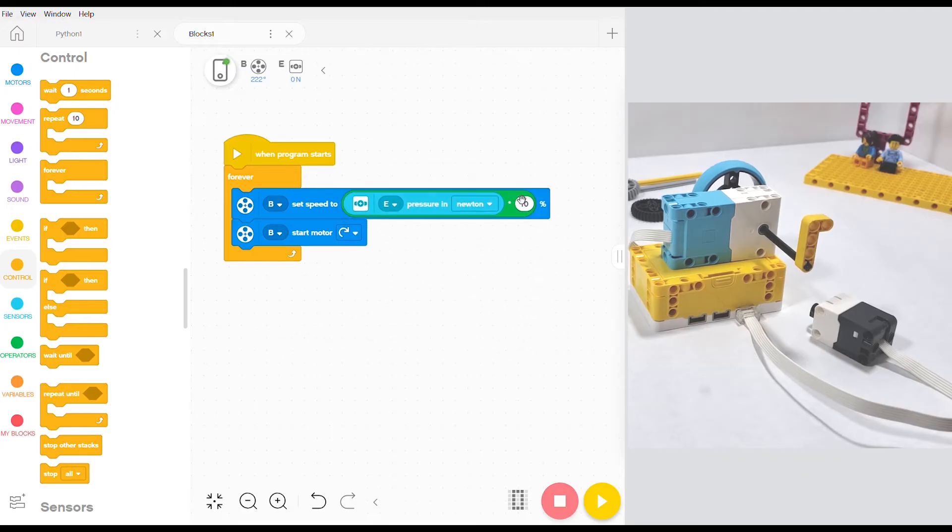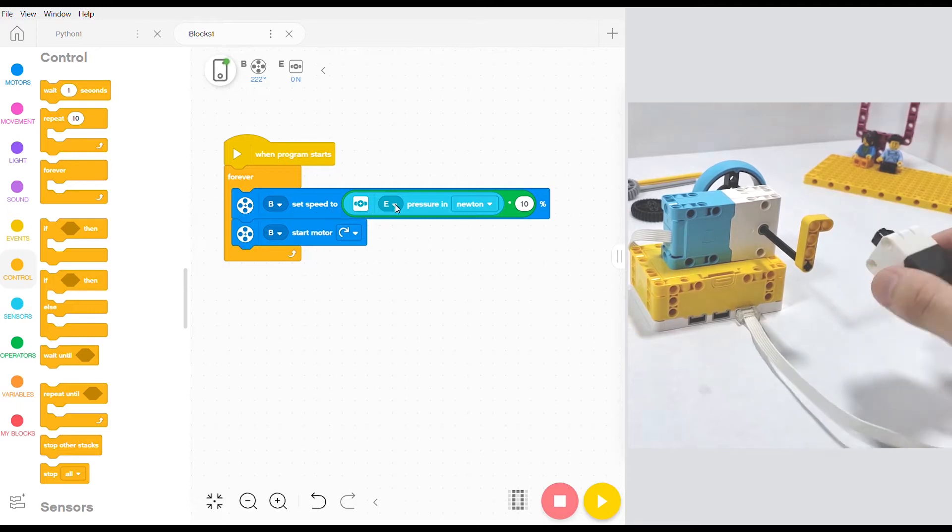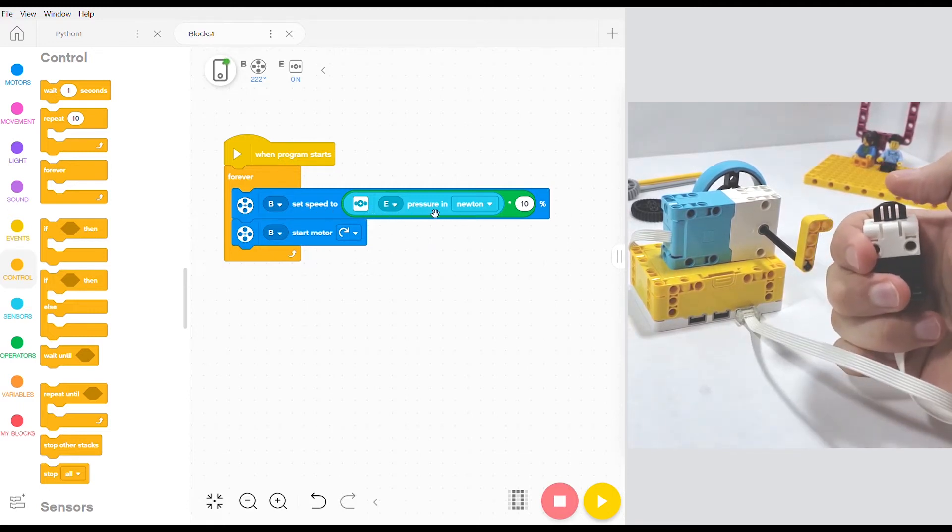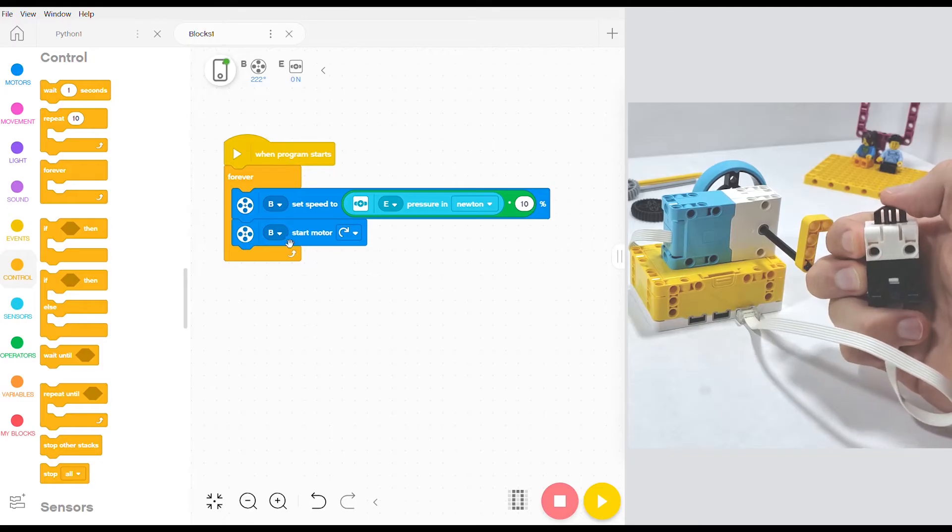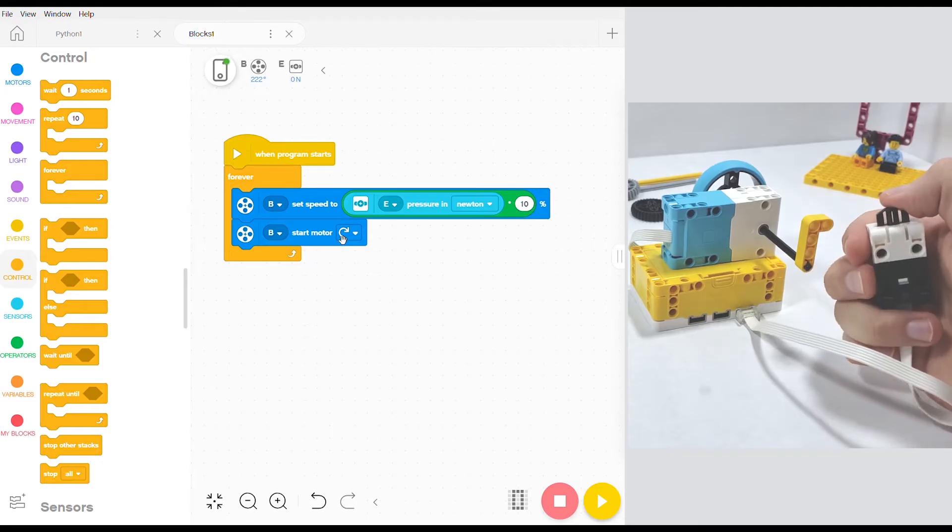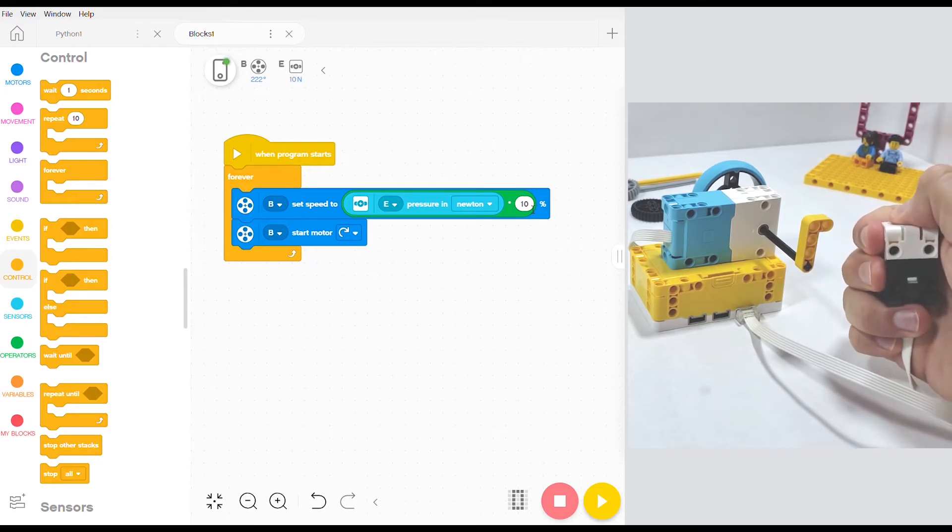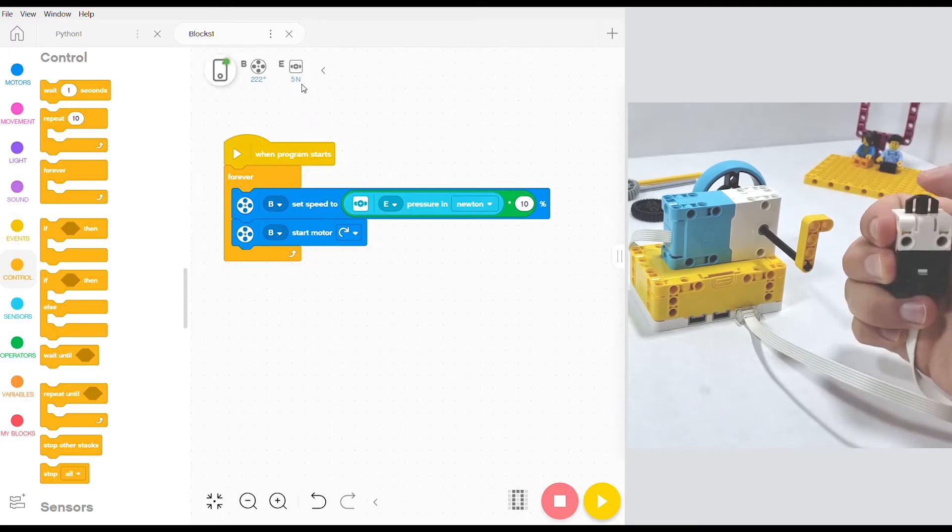And what our code says right now is when this program starts this loop is going to run forever. We're going to set the speed of our motor equal to whatever the force sensor is reading multiplied by 10. And then we're going to start the motor. If we didn't multiply by 10 and press down on the sensor our motor speed would only be set to 10.